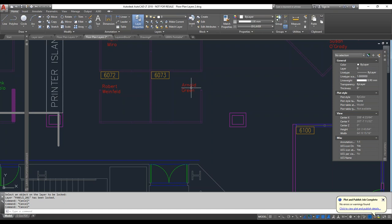A comment about the DIMLAYER and HPLAYER variables: the cool thing is you don't have to have that layer already existing in the drawing. You can just type in the system variable, give it a name, and it will create the layer the first time you use the dimension or hatch command. Naman was able to assign a color to it right away so it stands out, instead of inheriting the color from whatever layer was active.